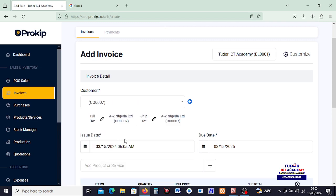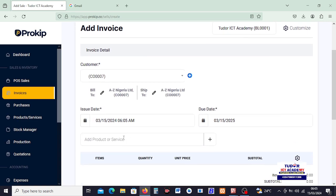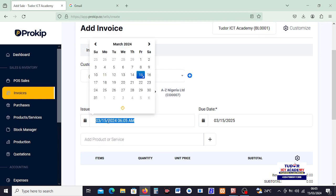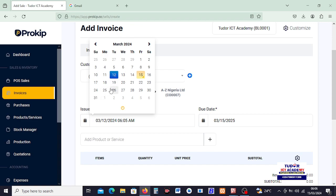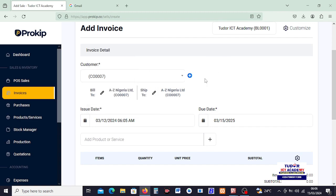And then the date of this transaction will be taken from our system, but we can as well adjust it. I can adjust this back to maybe it was done on the 14th, maybe on the 12th was when this was done. So just click on the date and that is it. This is the date of the issue of this invoice.